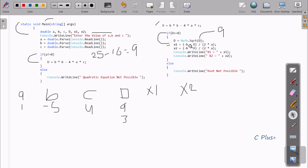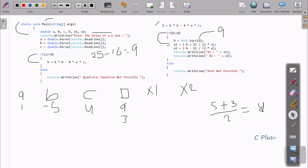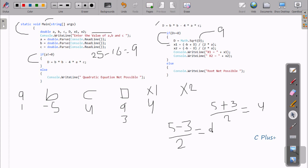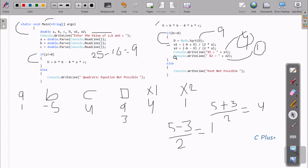Now x1 equals minus b — which is minus (minus 5), so plus 5 — plus d which is 3, divided by 2 times a which is 2 times 1 equals 2. So 5 plus 3 is 8, divided by 2 gives x1 equals 4. For x2, minus b is again plus 5, and d is now minus 3. So 5 minus 3 is 2, divided by 2 gives x2 equals 1. x1 is displayed as 4 and x2 is displayed as 1.